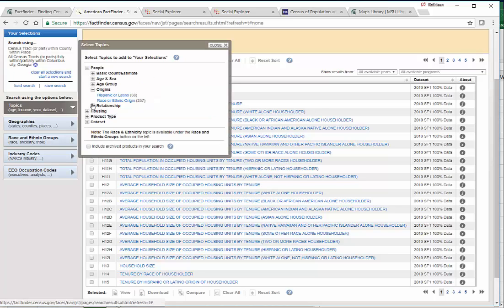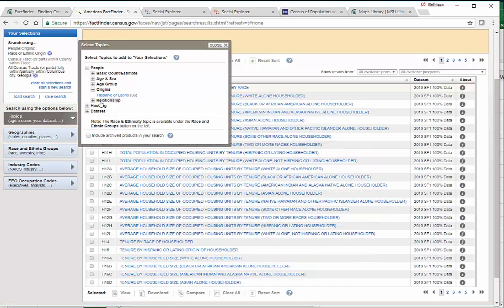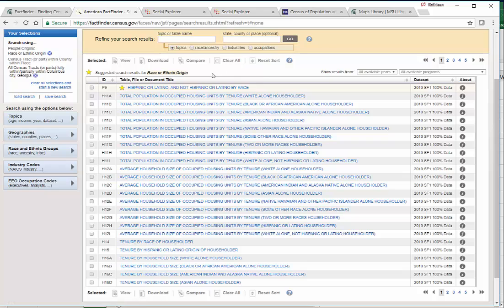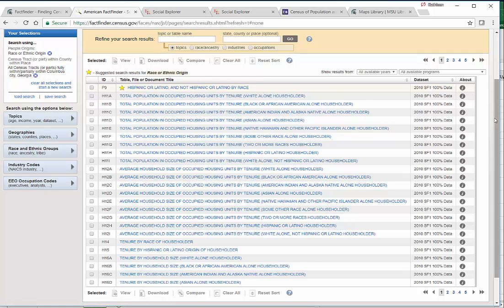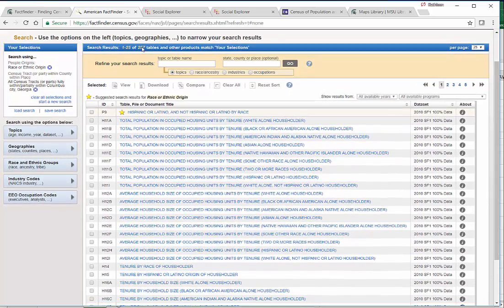It's tucked underneath Origins and Clothes. And so now we have our choice of a whole bunch of tables that have something to do with Origins. But there's 257 tables.